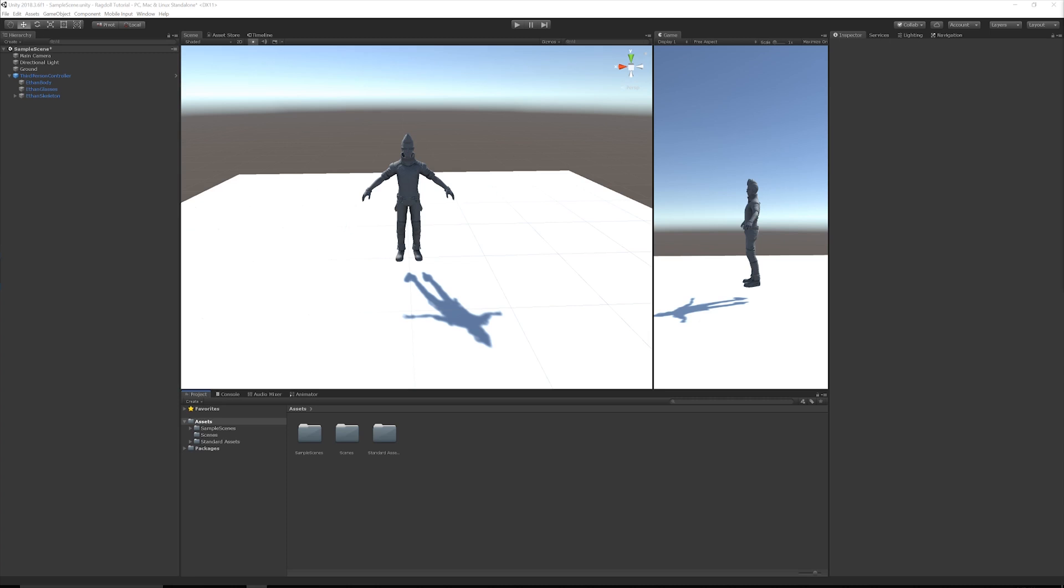Hello everybody. In this tutorial what I want to show you is how you can very simply set up a ragdoll character to use in your game. We'll cover setting up the ragdoll, but we're also going to cover how you can create a controller script to turn the ragdoll effect on and off and reset it if you need to. So make sure you stick around the whole video for that, but for now let's get straight into it.